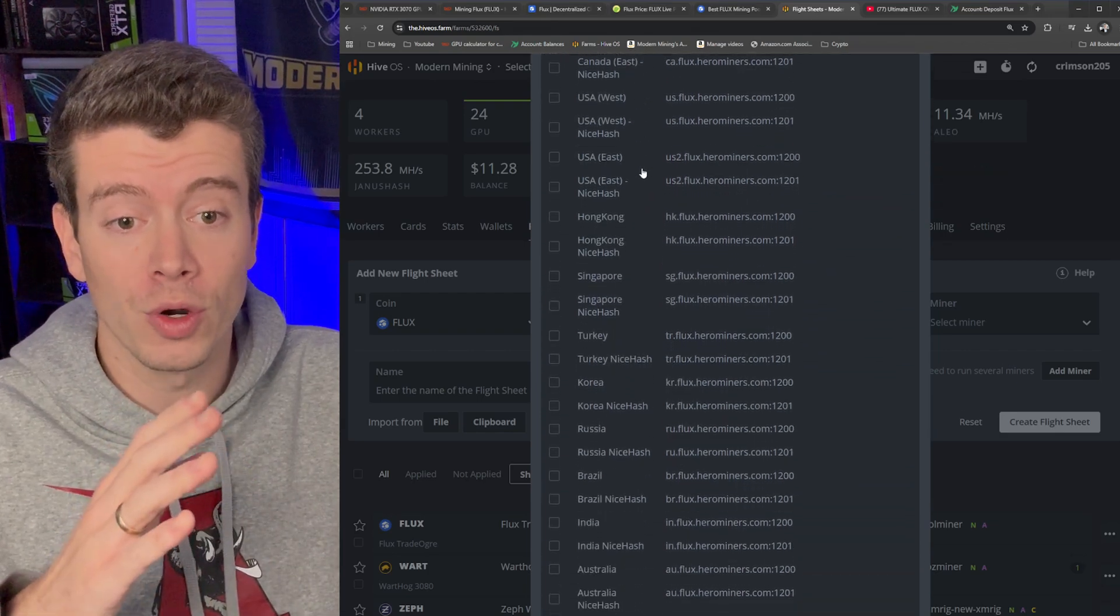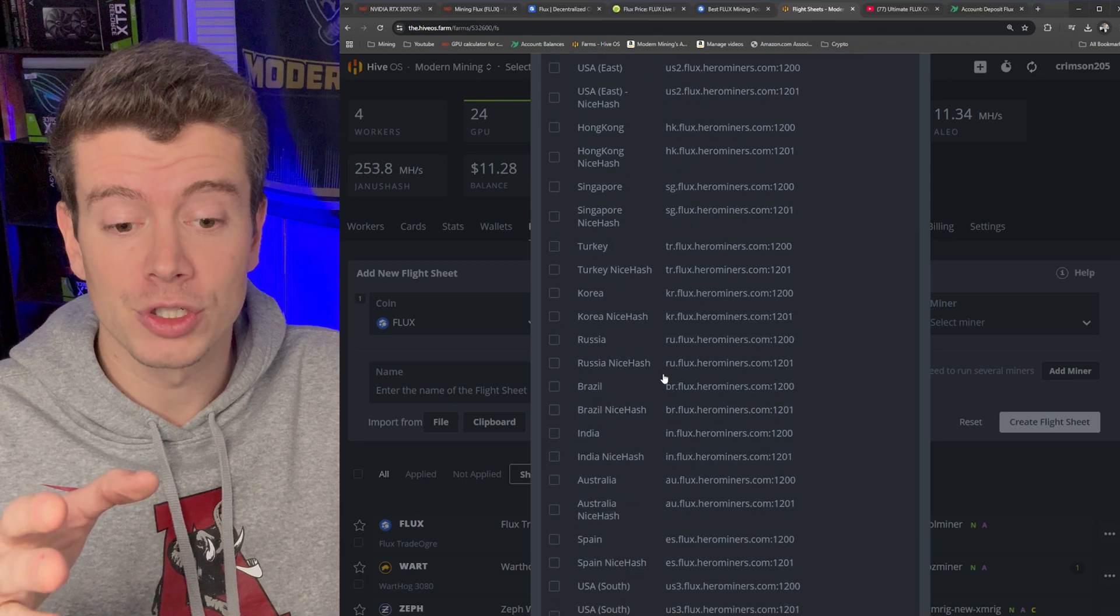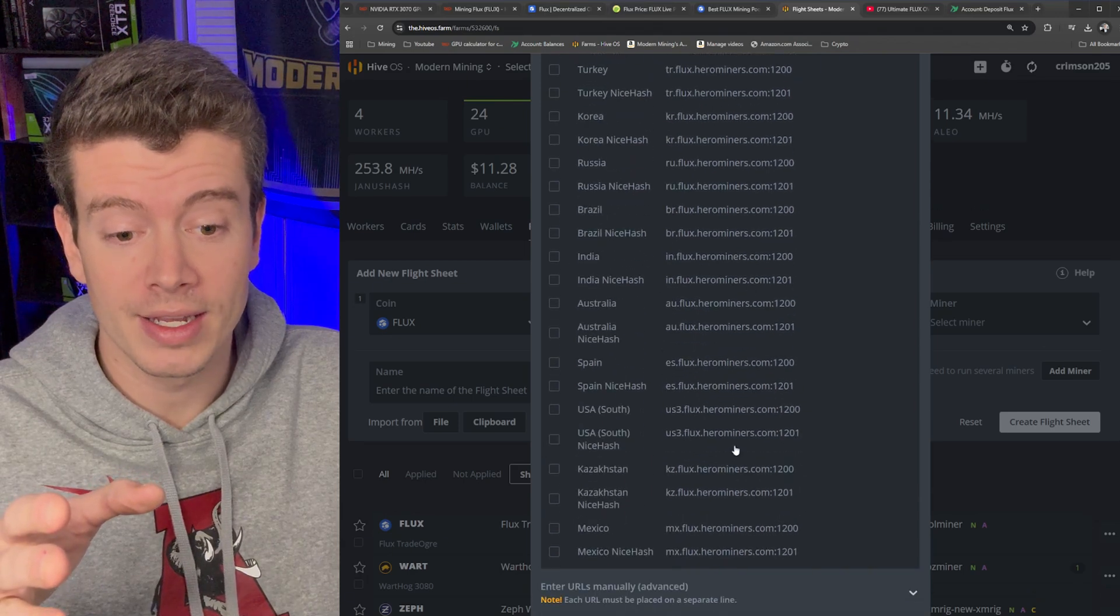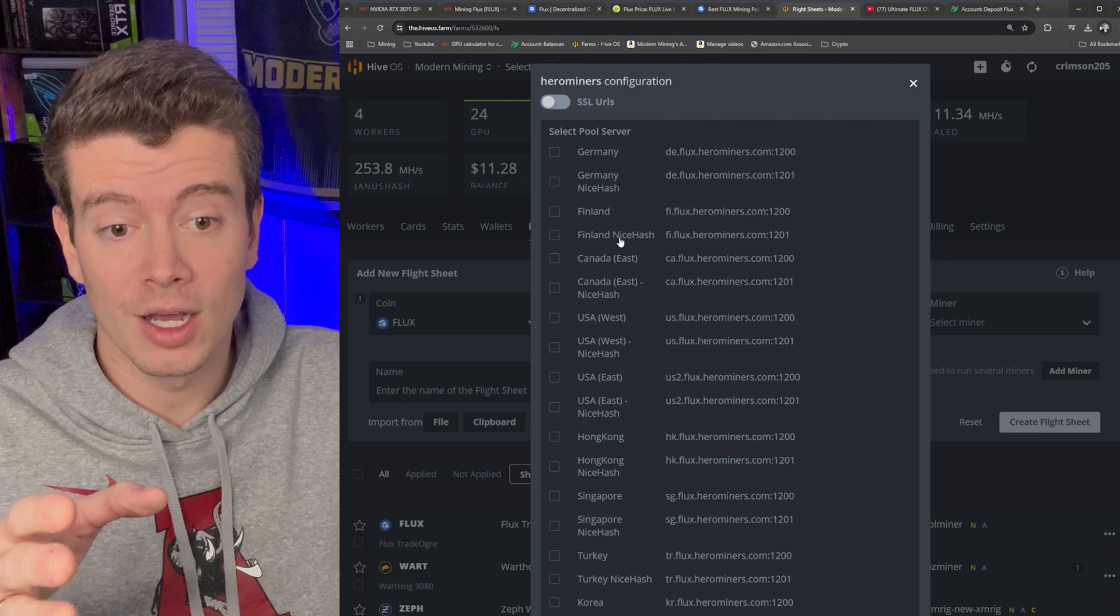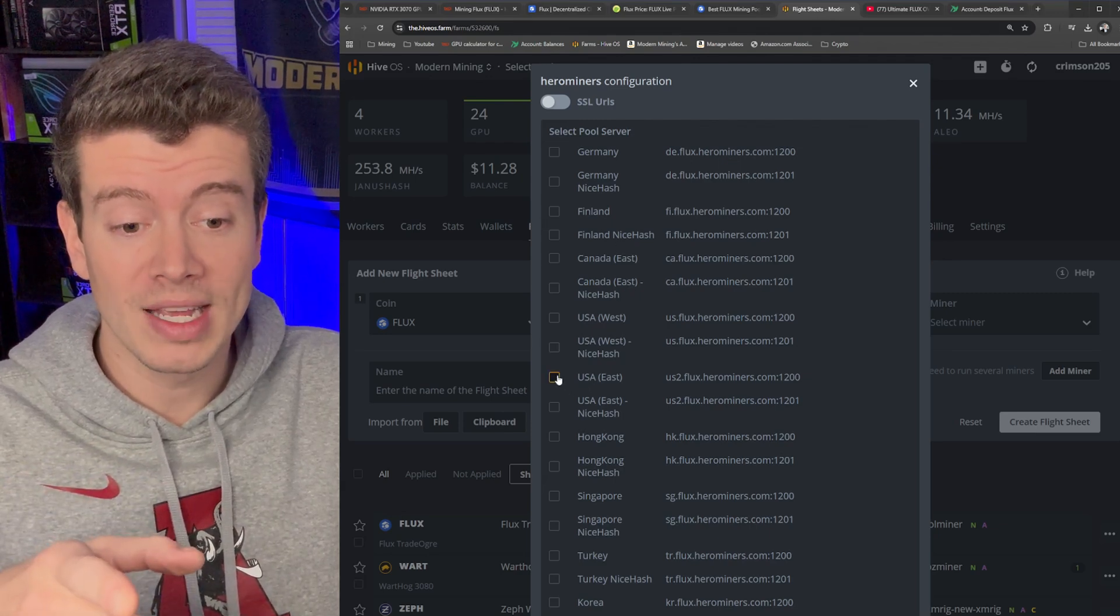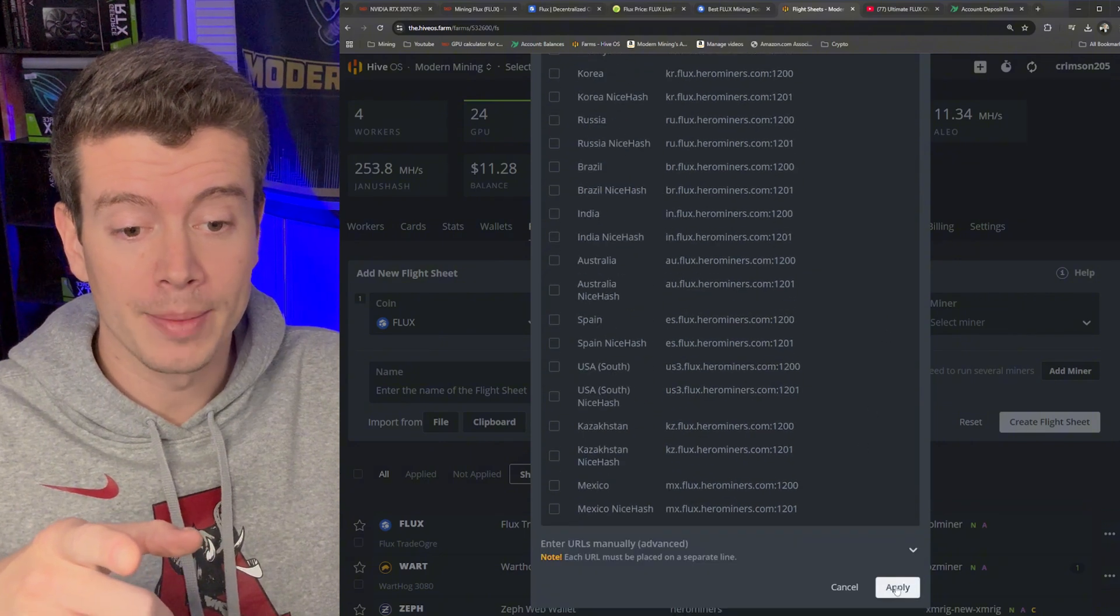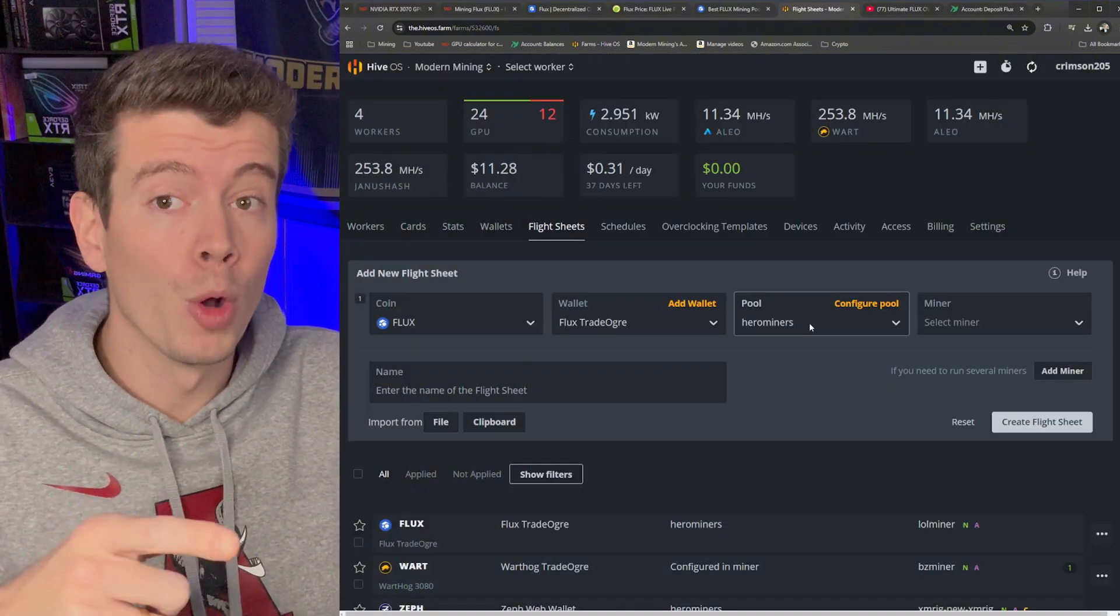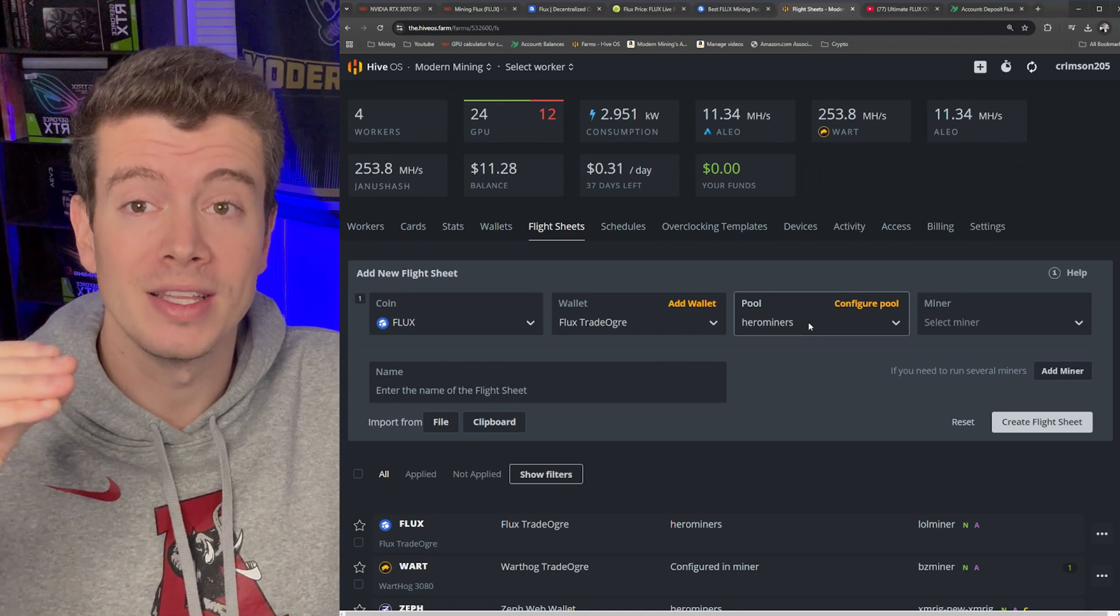Now the great thing about Hero Miners is they have a ton of different servers. So if you are located anywhere, they're going to have servers close to you: Brazil, India, Kazakhstan, USA West, East, also they have Canada servers. So I'm going to do the USA East because that's closest to me and I'm going to hit Apply. You can also select multiple so if one server goes down you'll automatically mine to the next closest one you select.